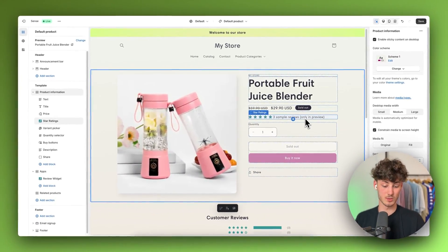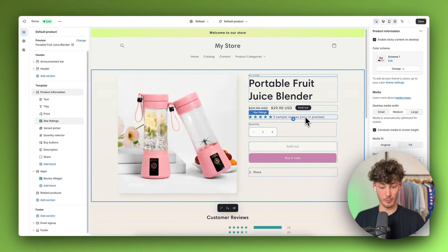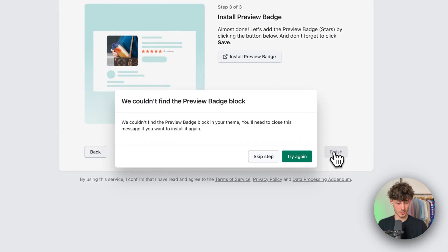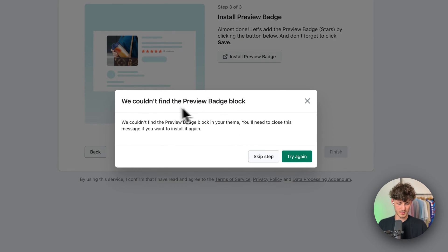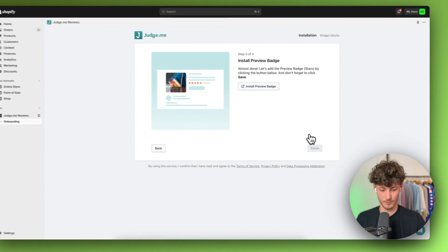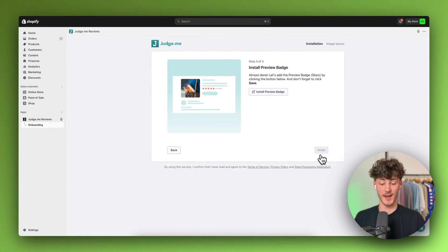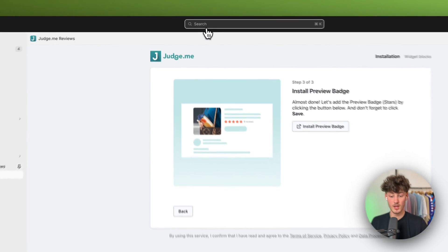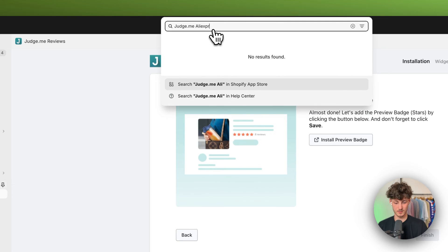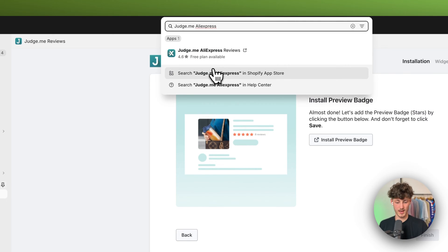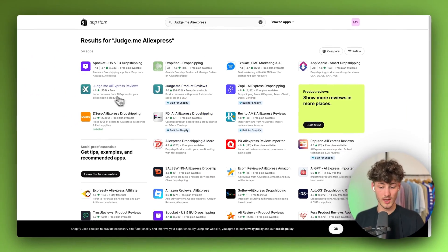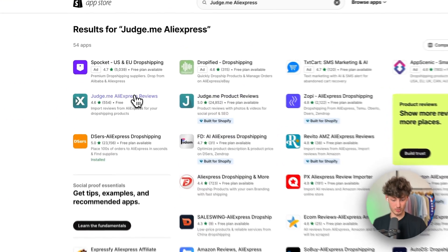You do have your sample reviews here — obviously we are going to update these with the actual reviews from AliExpress later on. Once you are ready with that, just click on finish. Now we are done with the actual Judge.me setup. Now you want to search for 'Judge.me AliExpress' and search for this in the app store, then click on Judge.me AliExpress reviews.